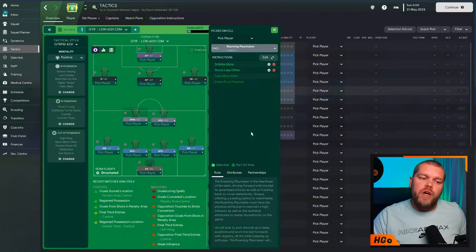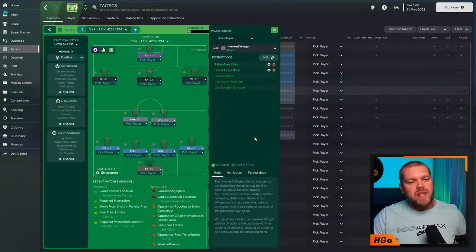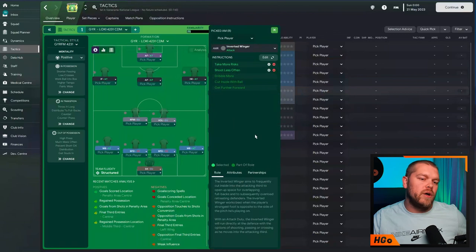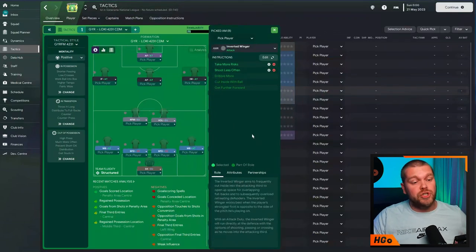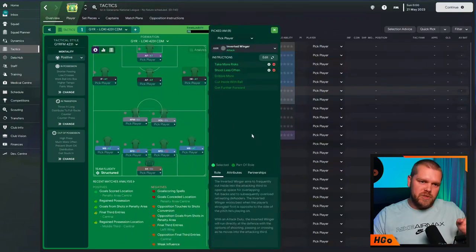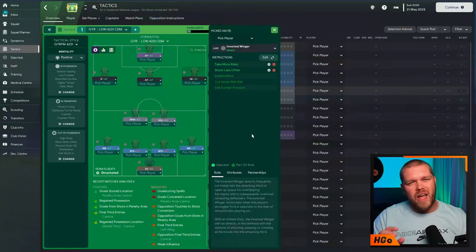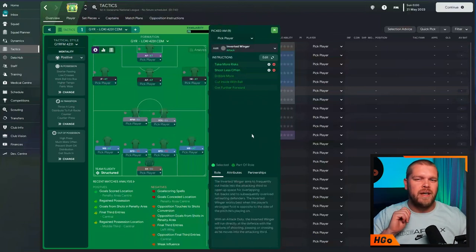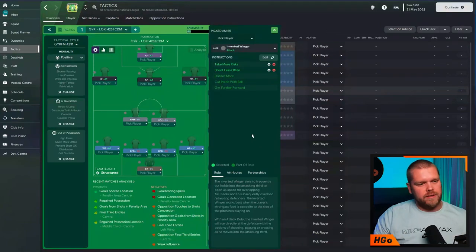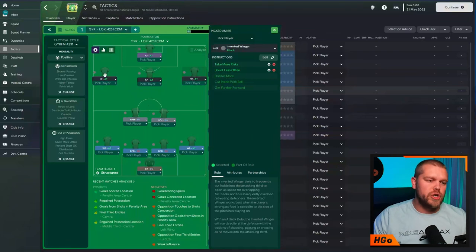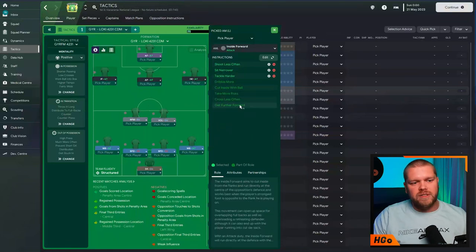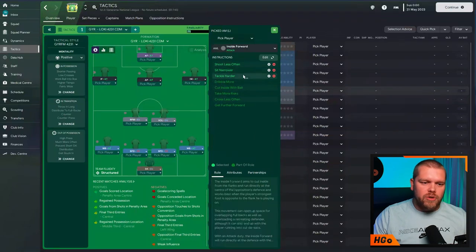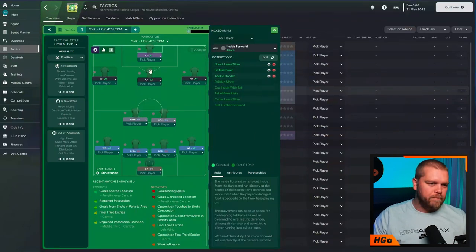Moving into that final third of the pitch. Then on the right-hand side, we have an inverted winger on attack function. Take more risks, shoot less often. Again, we want these chances to fall to the players at the top. And not necessarily those half chances out on the flanks and stuff like that where players opt to shoot. On the left-hand side, we have an inside forward on attack duty. Shoot less often, sit narrower and tackle harder are the additional instructions on him.